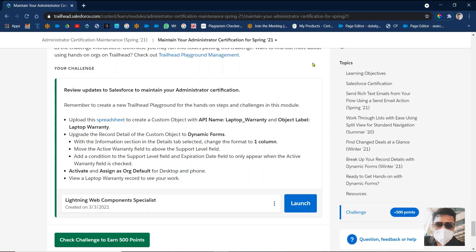Good morning, everyone. Today we'll see how to maintain your administrative certification. So how many members completed your admin certification before Spring '21? All those people obviously have to do that certification maintenance. So here this is a scenario we have, and today we have to do this task.